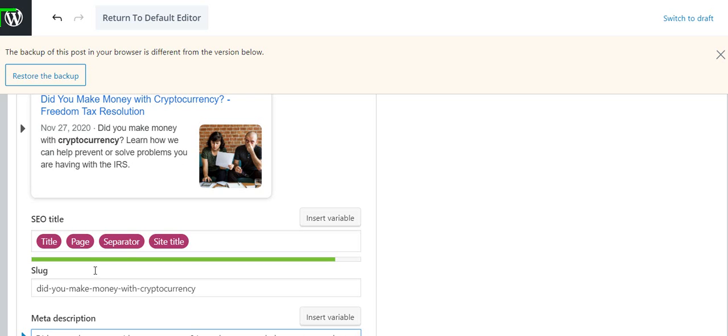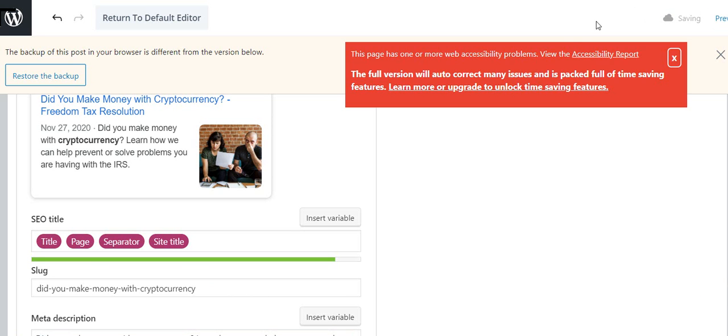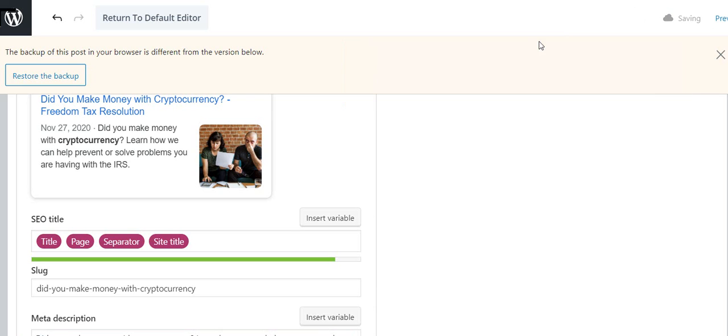And I continue writing until that line turns green. If I keep writing too much, the line will turn red, so it tells you the right amount of text to use. Now I just go to the top of the page, I click Update, and I'm done with that.